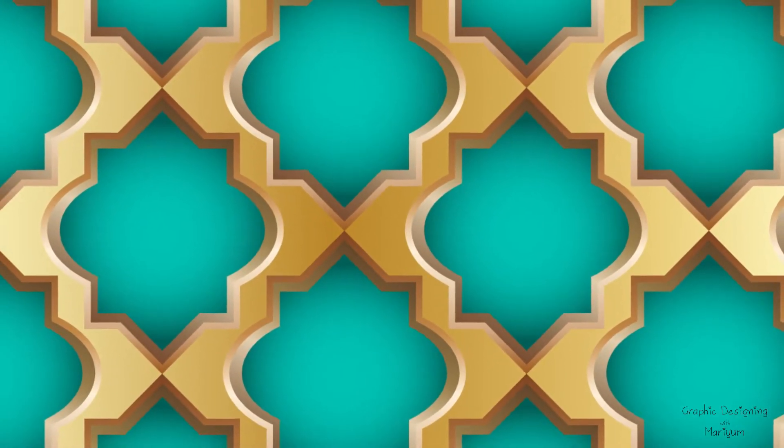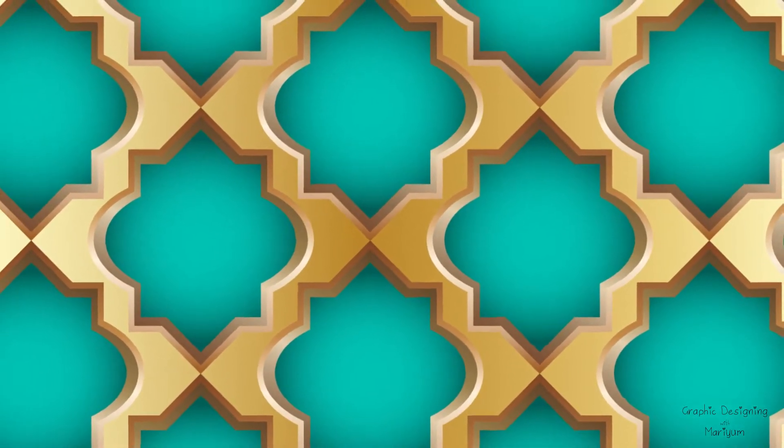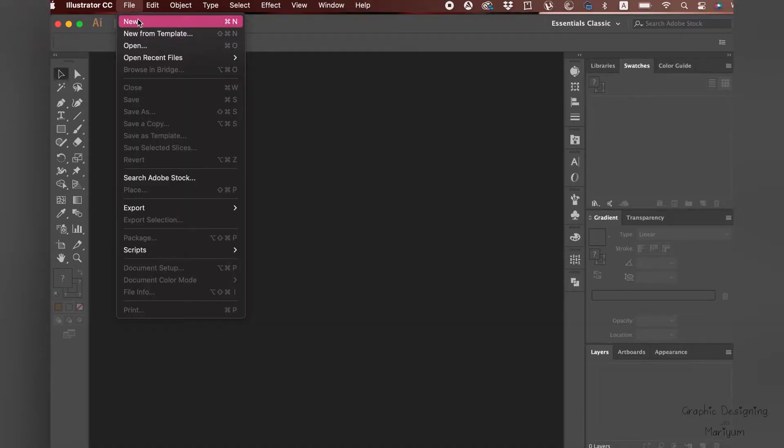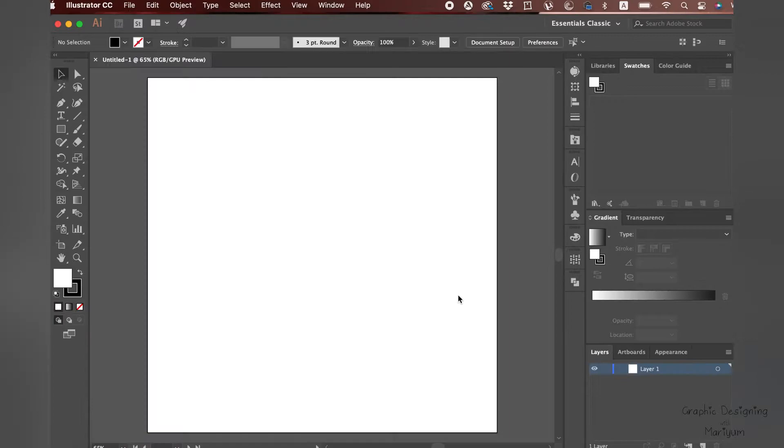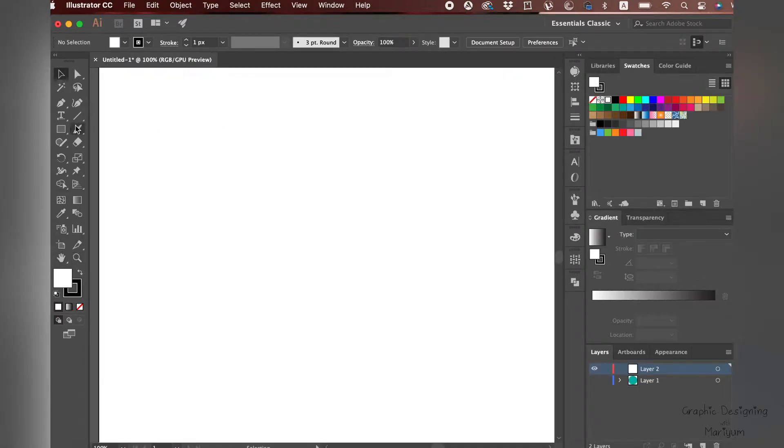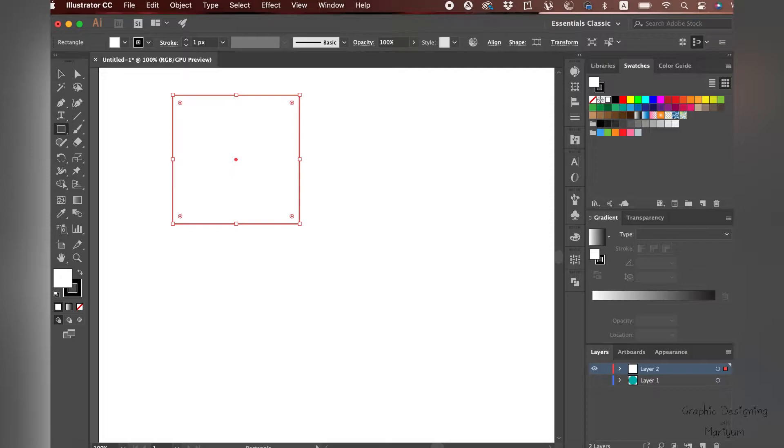Hello everyone, welcome to my channel. Today we are going to make this beautiful royal pattern, so let's get started. First, go to File and create a new document. Go to the Rectangle tool and make a square.